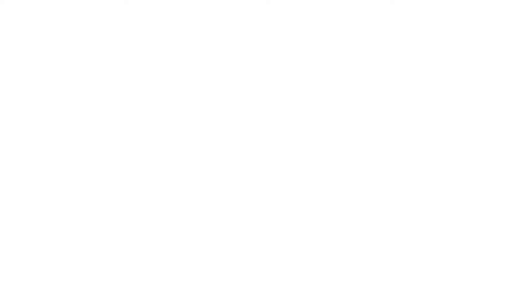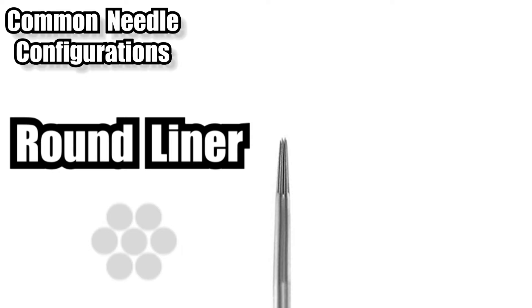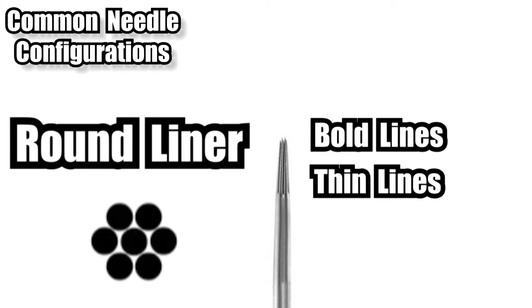So let's take a look at the most commonly used needle configurations. I think it's pretty safe to say the round liner is the most commonly used needle in the tattoo industry. Obviously ideal for lining big bold lines, little delicate lines, script, dot work, just to name a few.